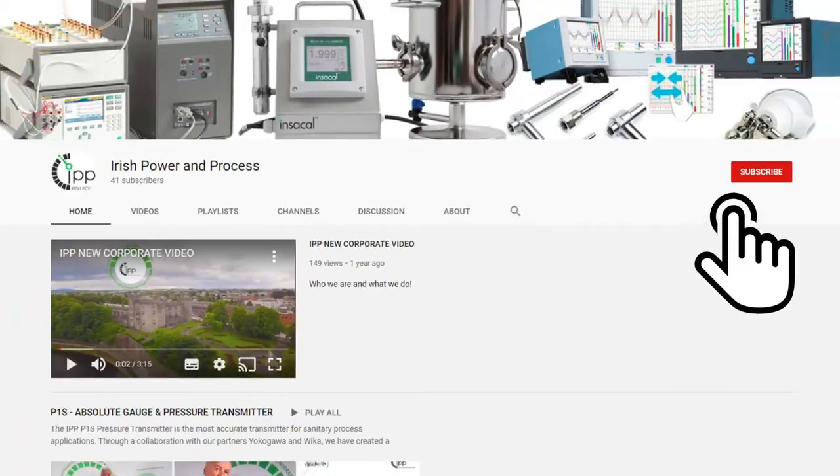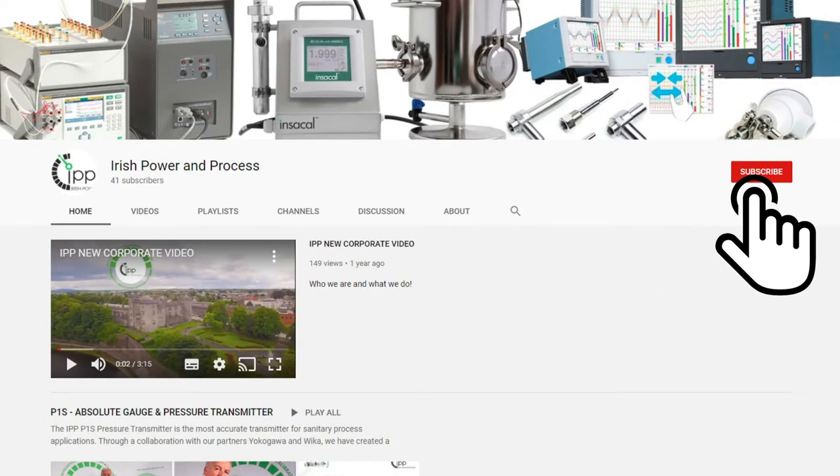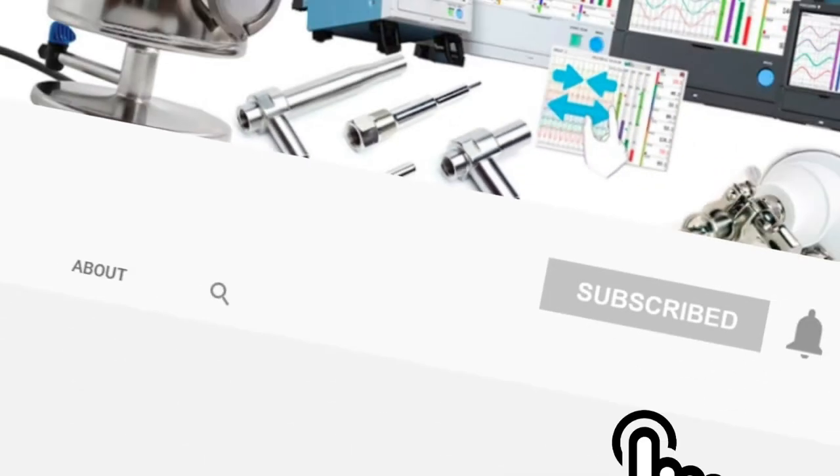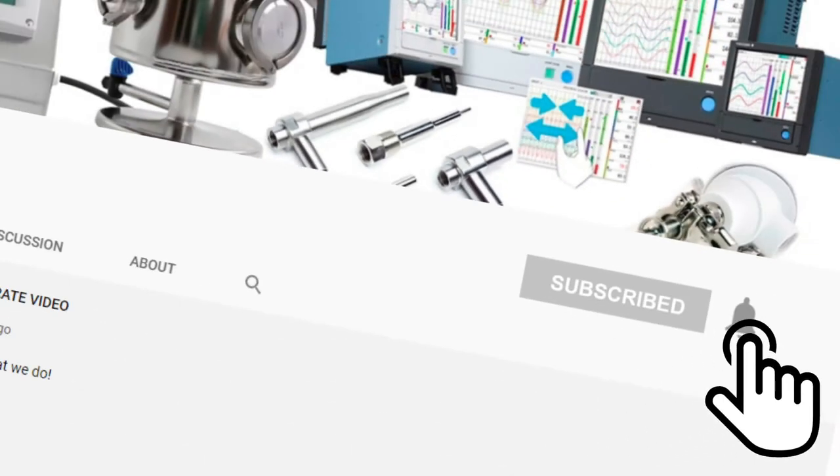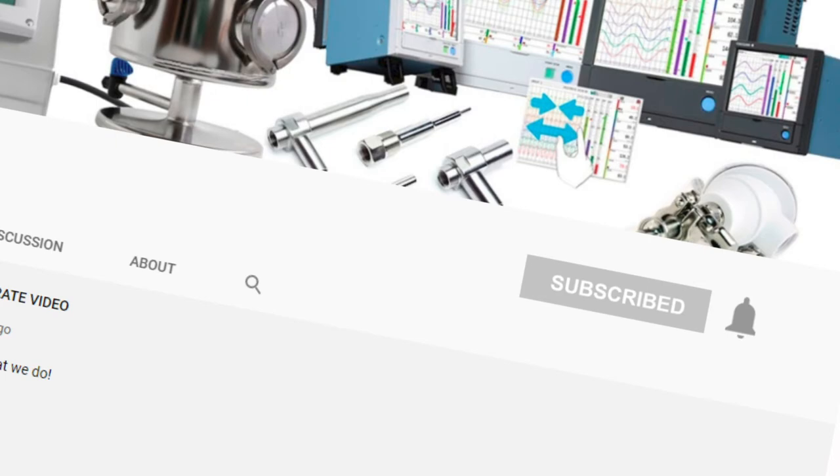Please hit the subscribe button and click that notification bell to keep up to date with our latest videos.